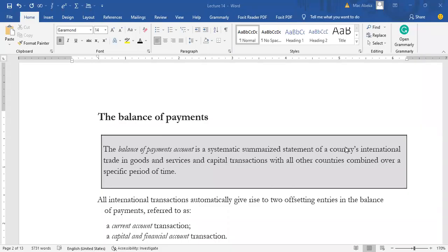Welcome to my series of videos on Applied Macroeconomics. In this video, I'm going to briefly teach on balance of payment. Balance of payment is an important concept when it comes to international trade as well as international finance, because the balance of payment has an aspect of international trade and an aspect of international finance.